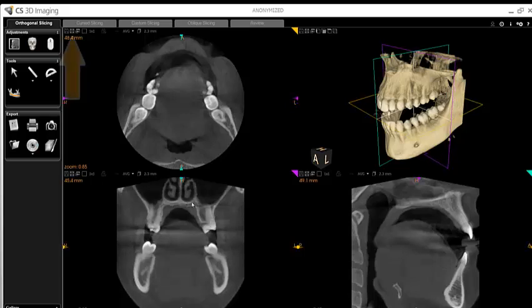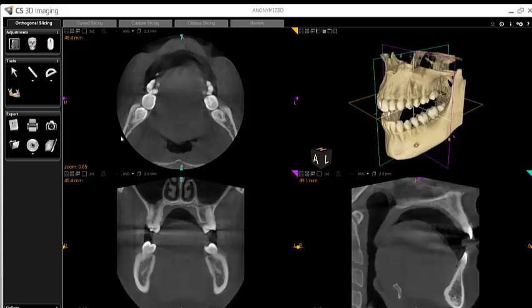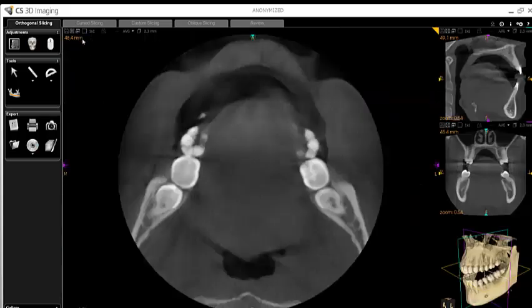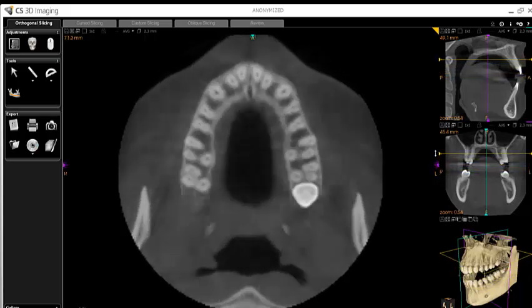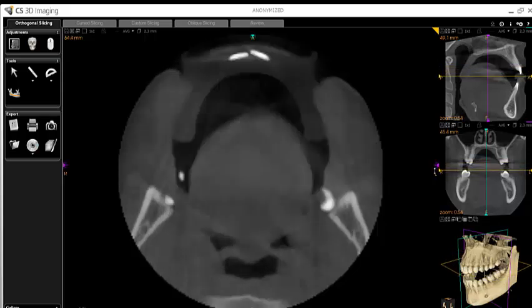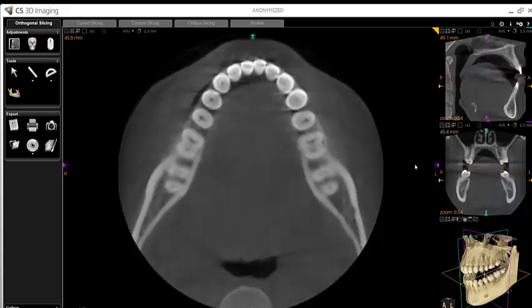Another important tool is the Maximize button. This button allows you to bring any viewing plane to full screen. Once in full screen, all other software functions are still available for use. To come back out of full screen, notice that the Maximize button has now become a Minimize button.